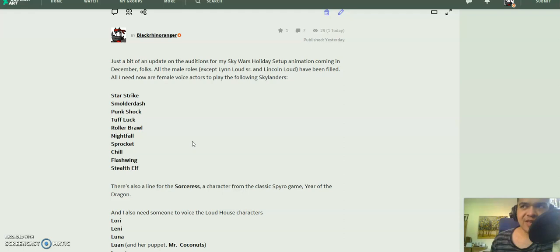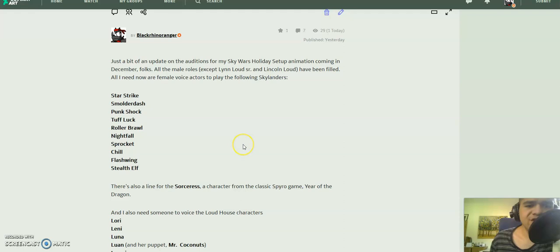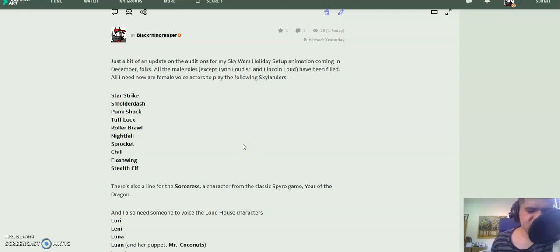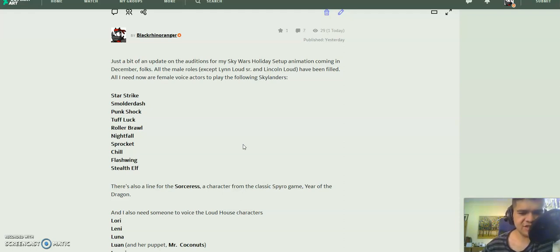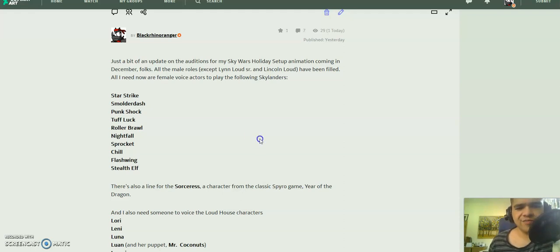They're different from the games, but at least it's a bit of something. There's also a line for the Sorceress, which is the classic Spyro villain from Year of the Dragon. She can sound like her original self or she can sound like her reignited self.